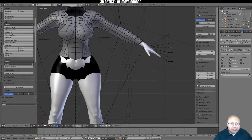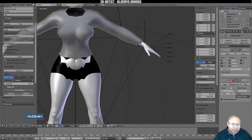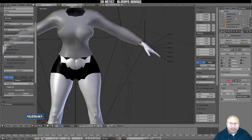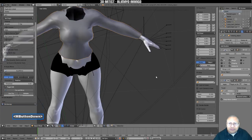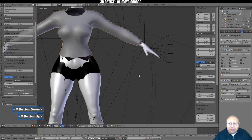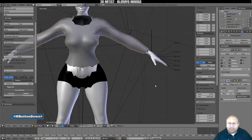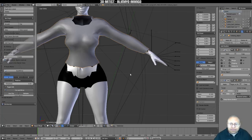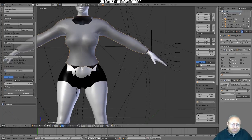Go to Object Mode. Add another Shrinkwrap modifier. Put a checkmark for Keep Above Surface, take the Offset up to 1. Click the eyedropper and click on the character mesh. Let it adjust. Click Apply. Go to Edit Mode, switch to Edge Select. Press O twice to turn off the Connected Proportional Editing tool.